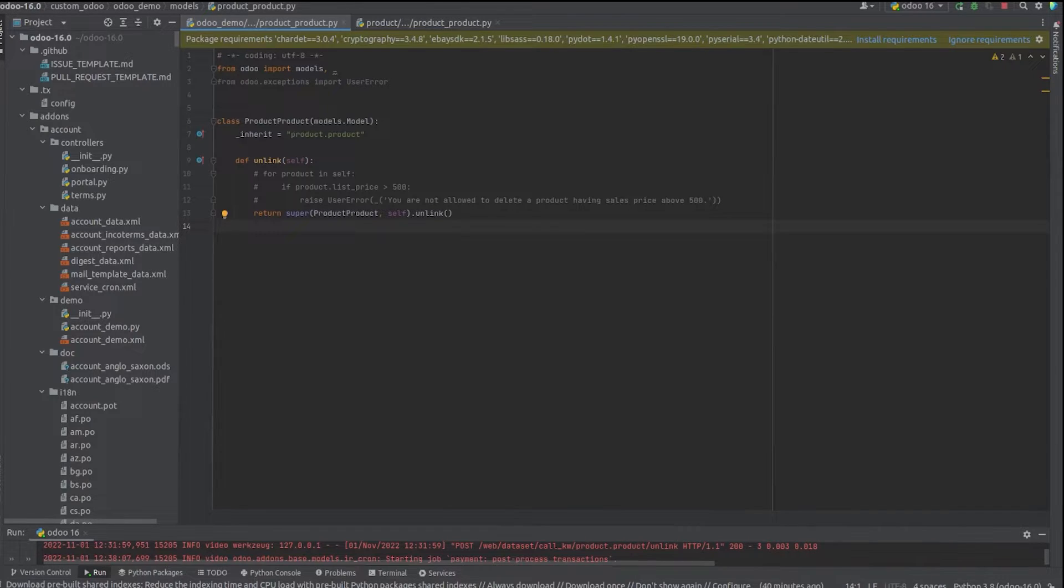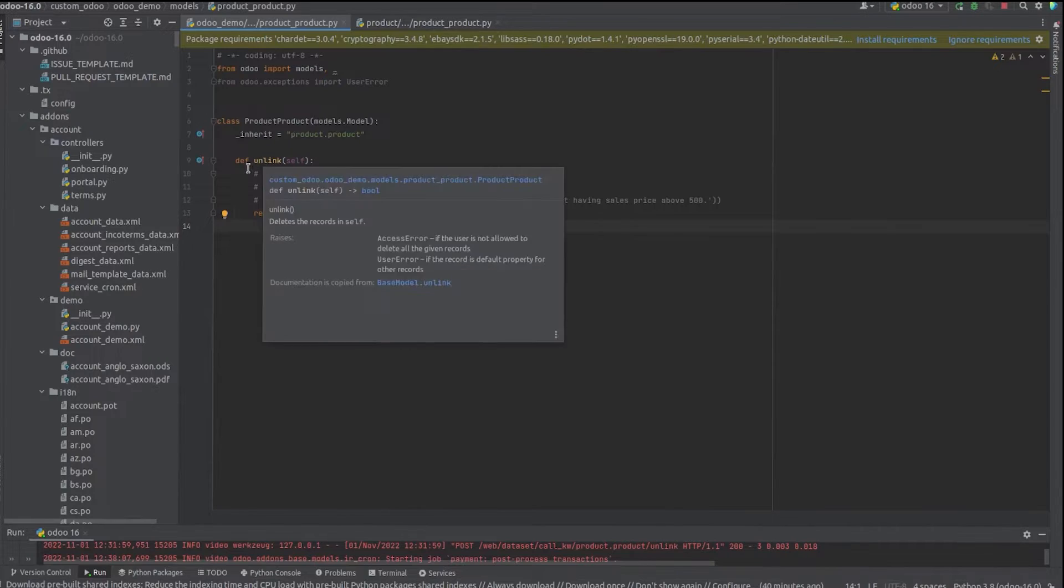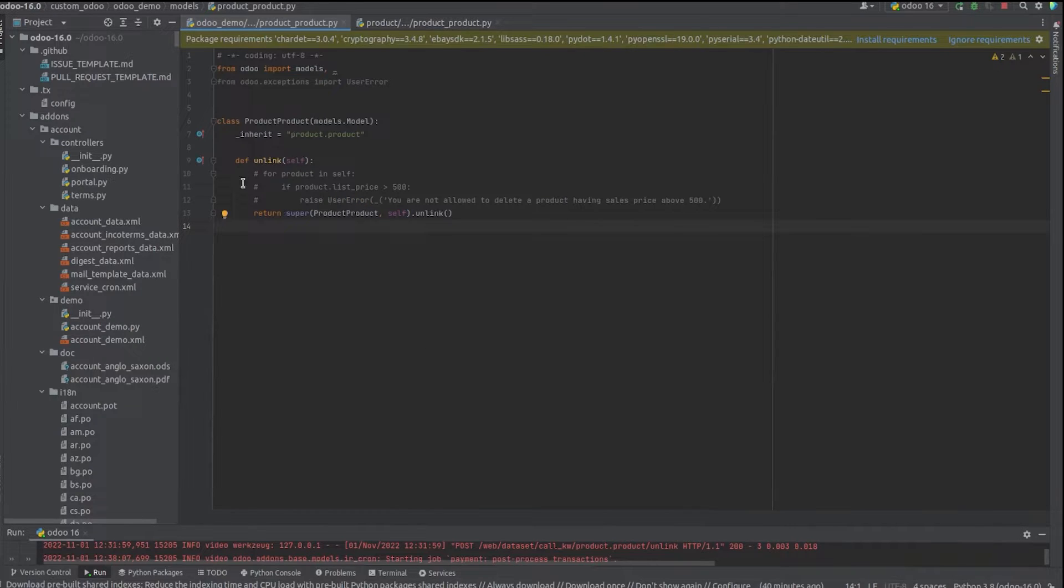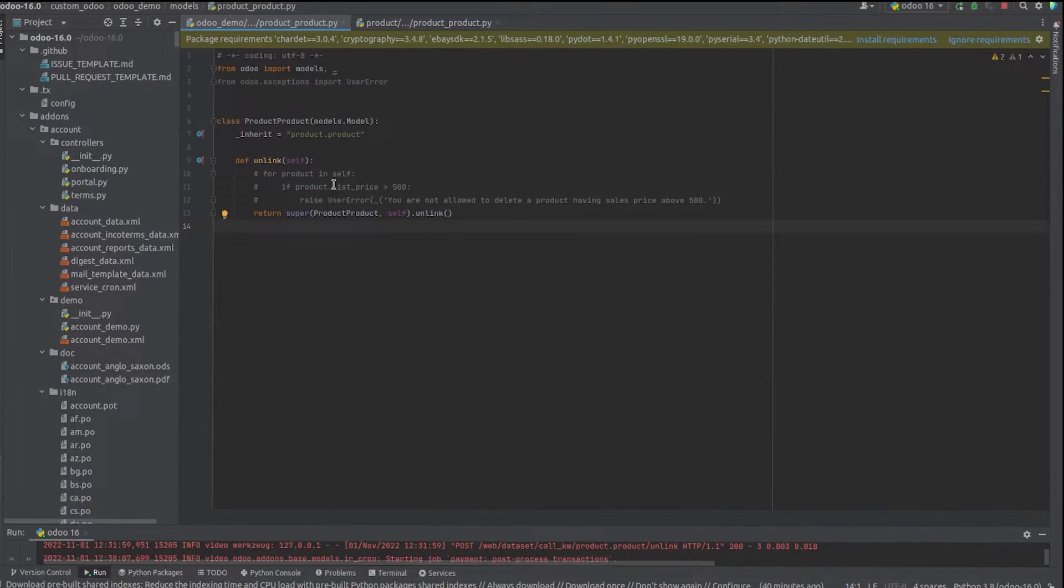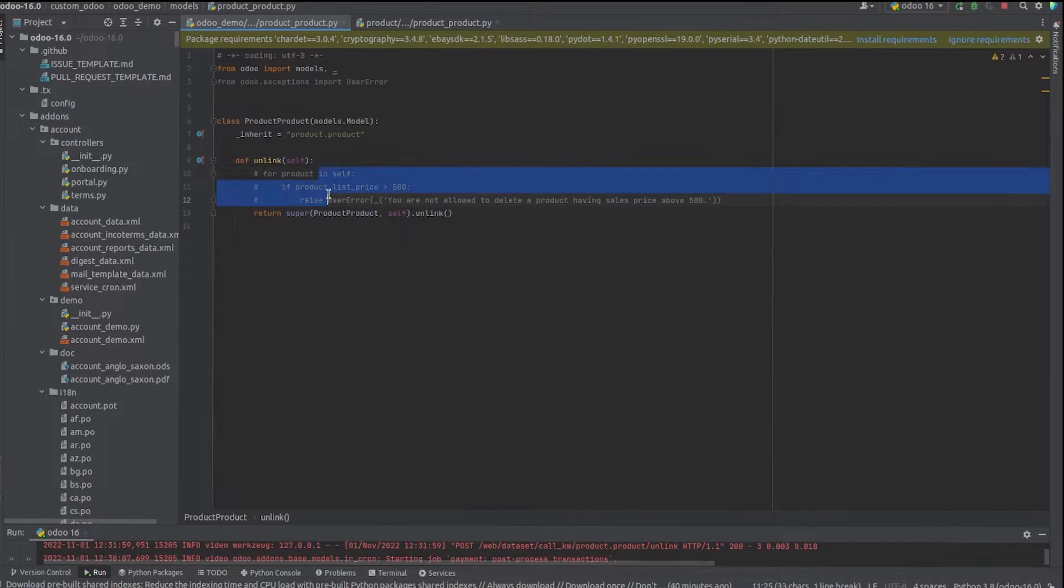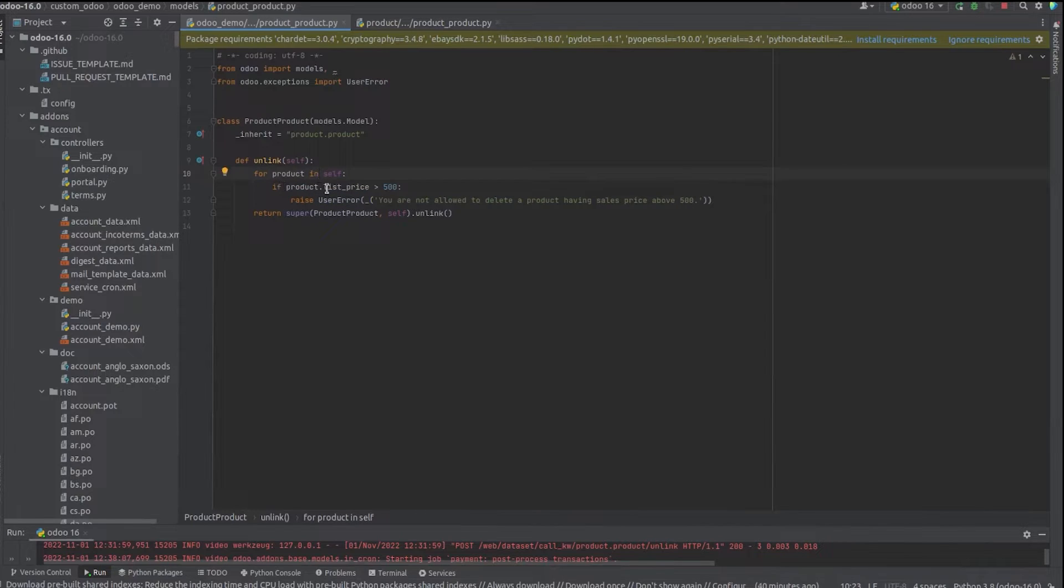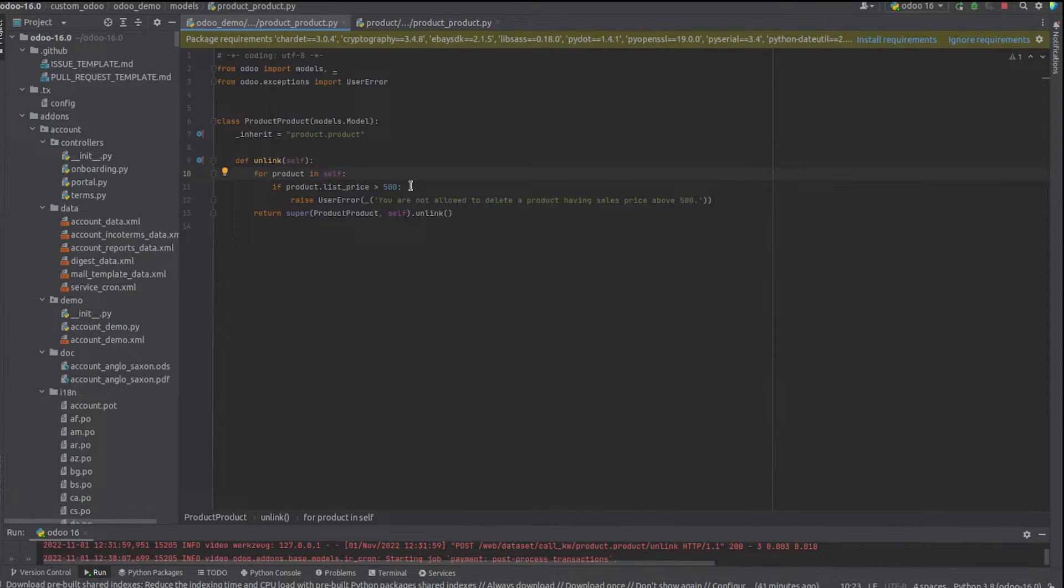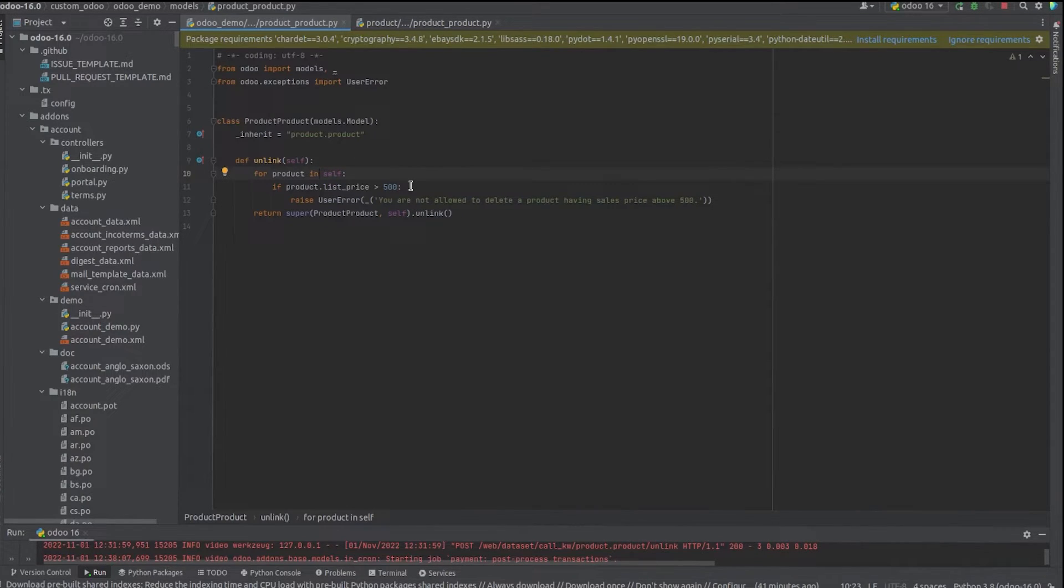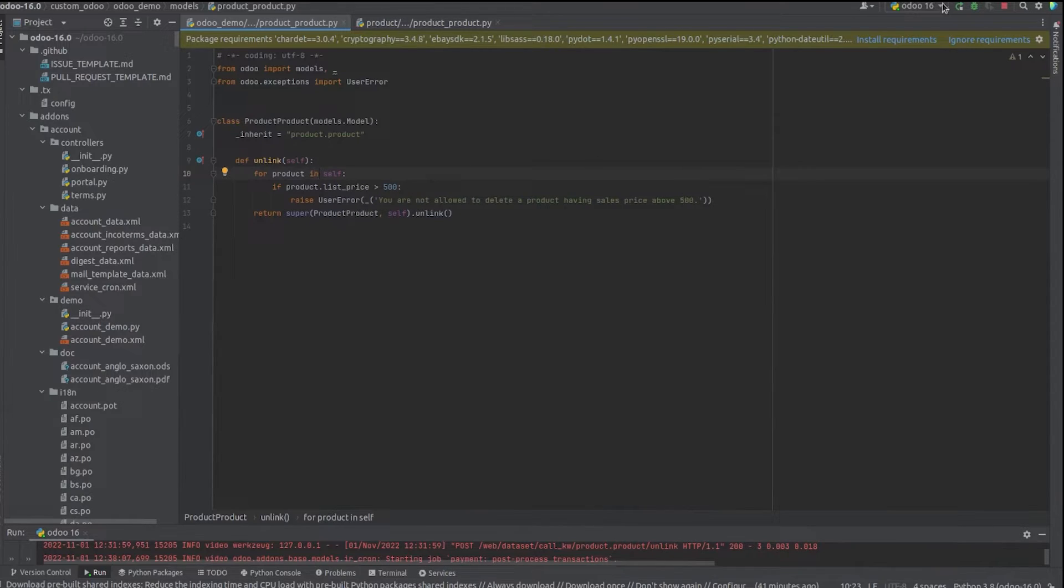For this, I have inherited the product.product model and defined an unlink function with an if condition. A for loop goes through each product and checks whether the sales price is greater than 500. If the sales price is greater than 500, it raises a user error that you are not allowed to delete a product having sales price above 500.